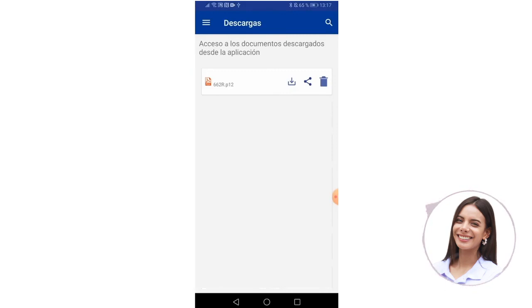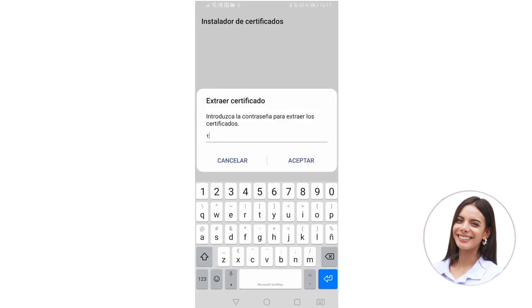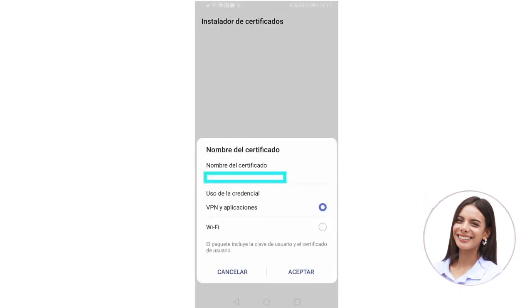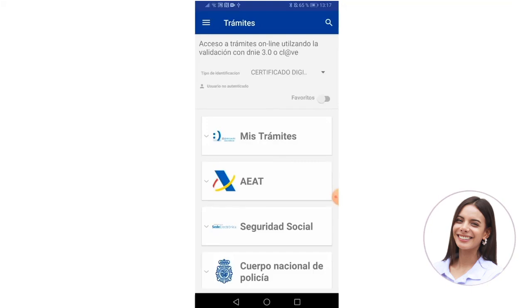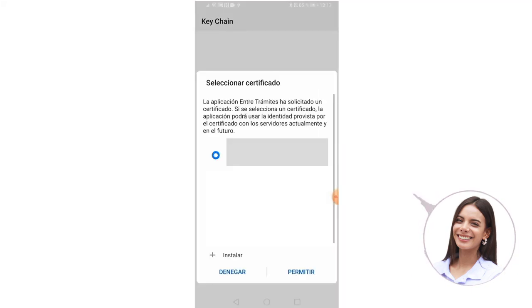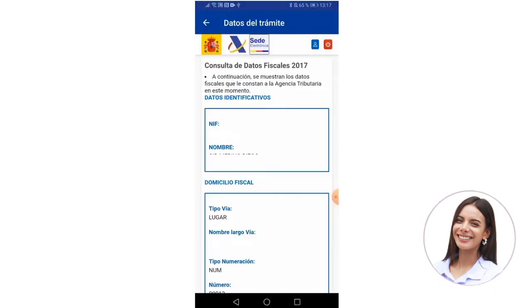We must click on accept and then go to our menu option, and in the downloads option you will find the certificate that has already been downloaded. To install it on our mobile phone, we simply click on this button and it automatically gives us the option to install certificates. This is where we must enter the password, select the VPN and applications option, and then we just click on accept. Here a notification may appear confirming that the certificate has been installed correctly on our device. To check it, we go to Menu, then Fiscal Procedures, and here the certificate that we just downloaded will appear. We select it, click on allow, and the desired procedure appears, indicating that the certificate has been installed on our mobile phone correctly.